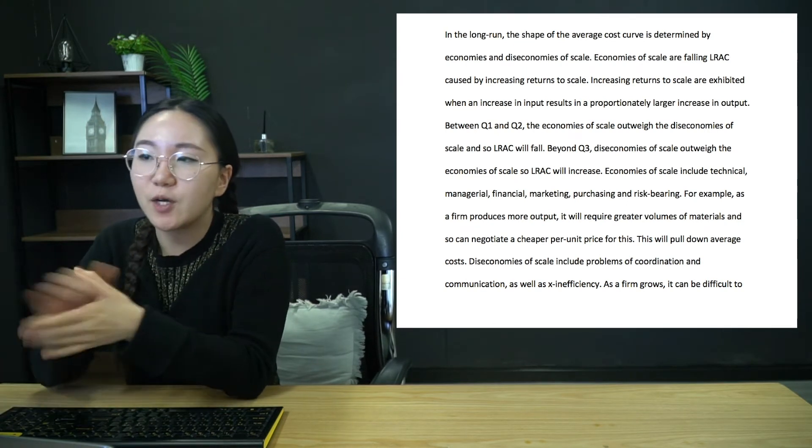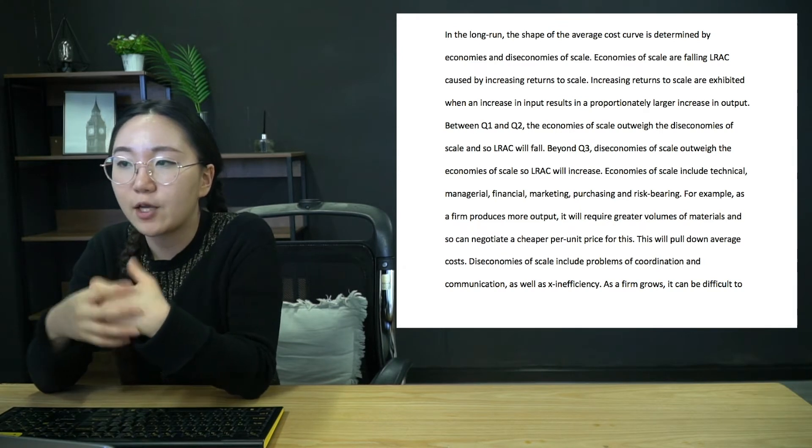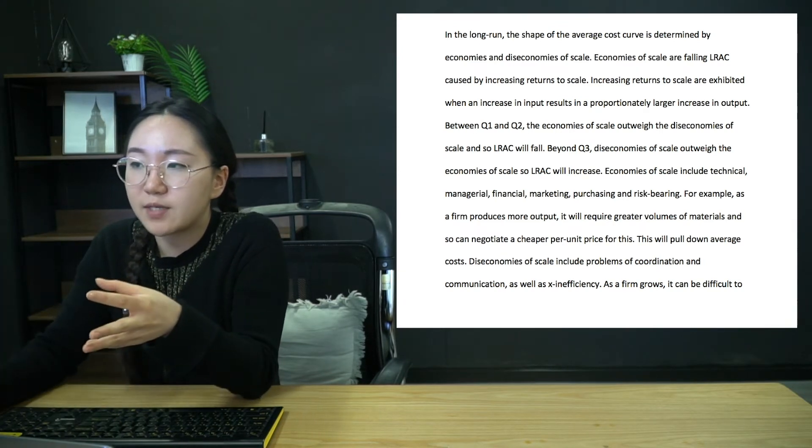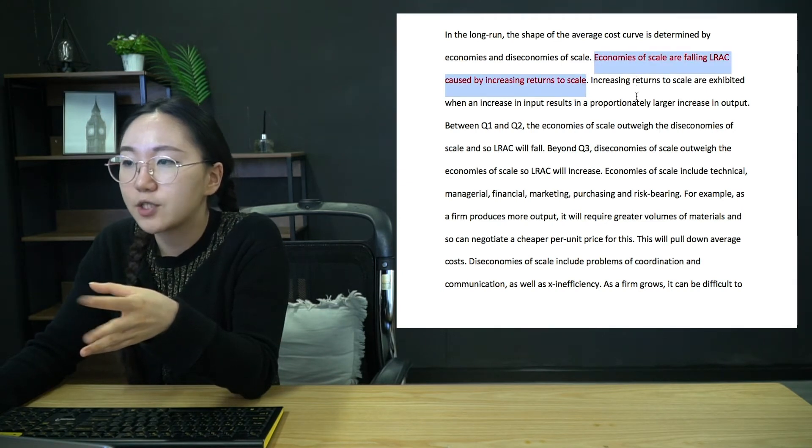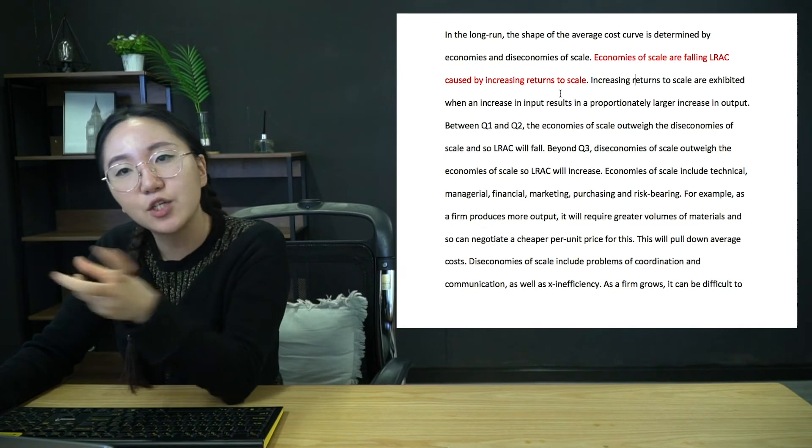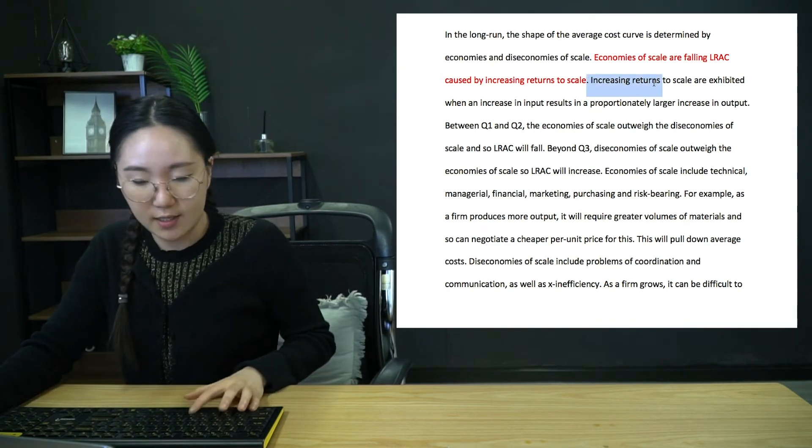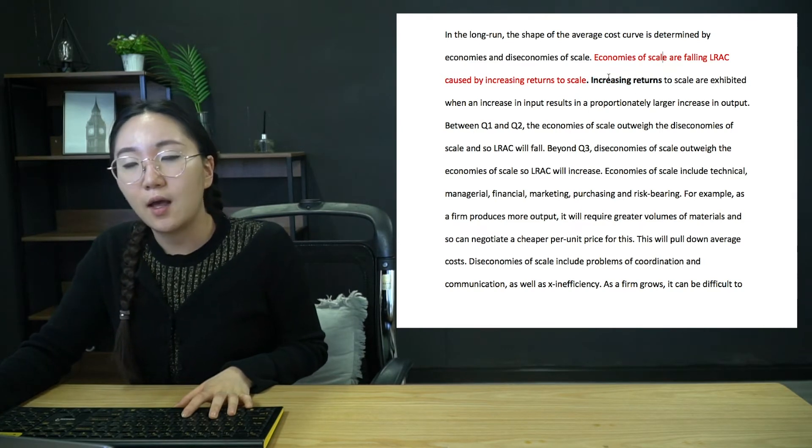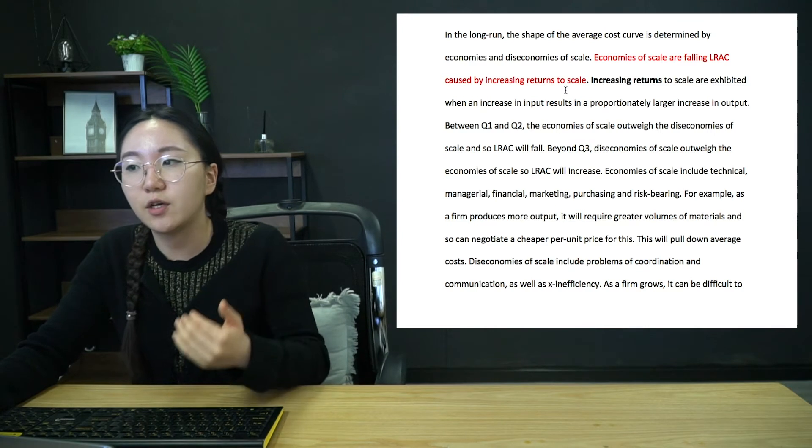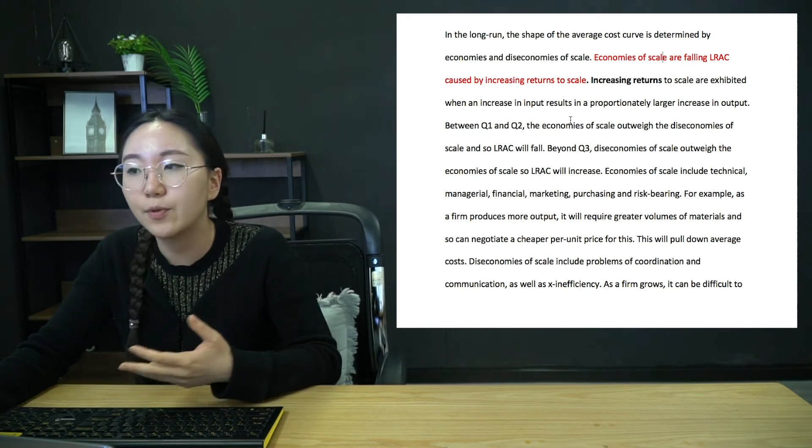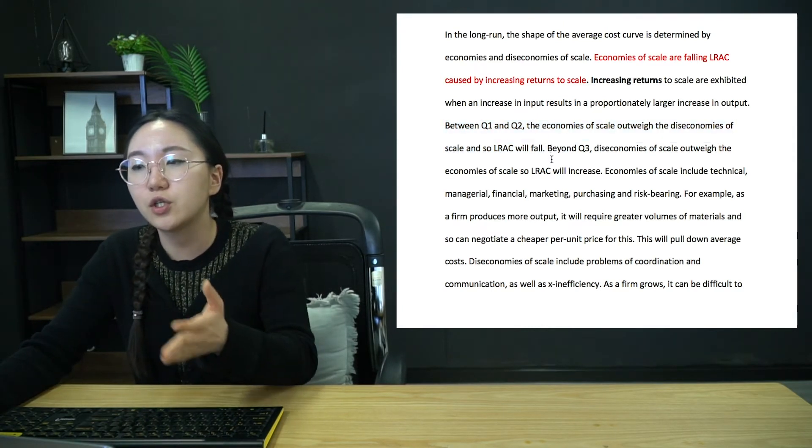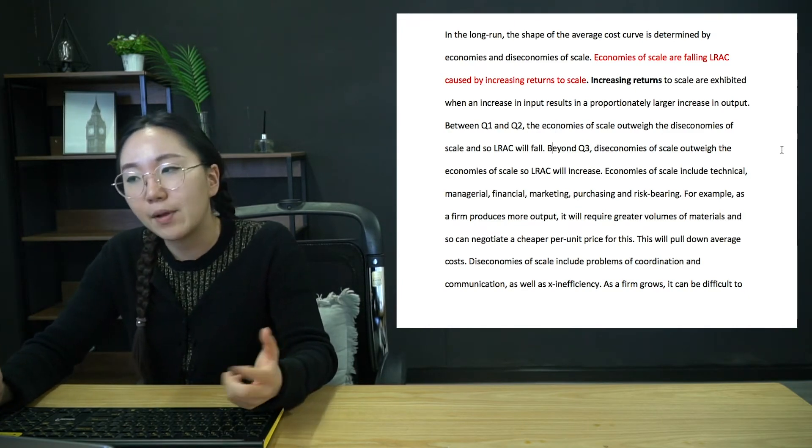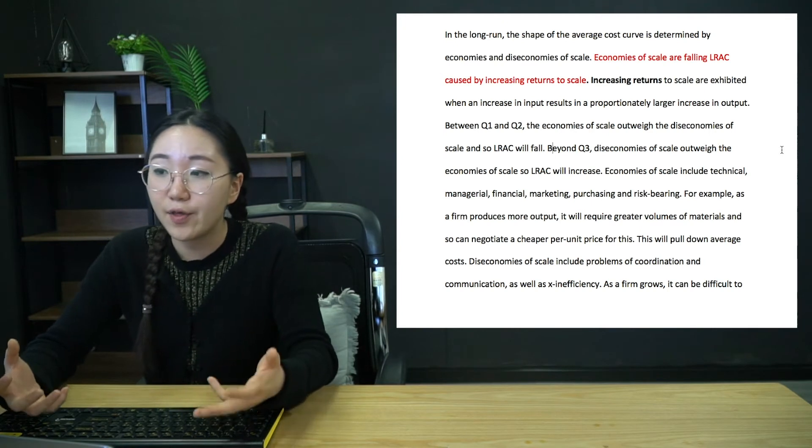Okay, long run, much easier. So in the long run, the shape of the average cost curve is determined by economies and diseconomies of scale. I've put some definitions in here. So make sure again, that you're really confident about linking these definitions into your writing. Now you'll notice I've put increasing returns of scale here. So as soon as you talk about economies, you must mention increasing returns of scale. So that is when input increasing in one unit of input results in a proportionately larger increase in output.